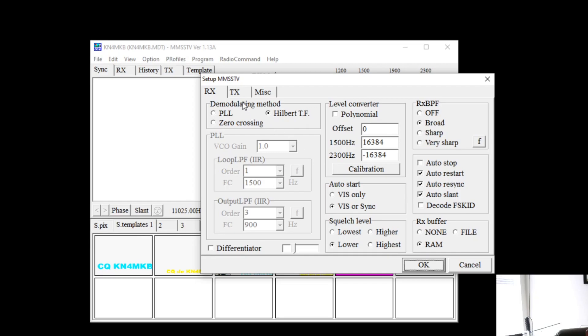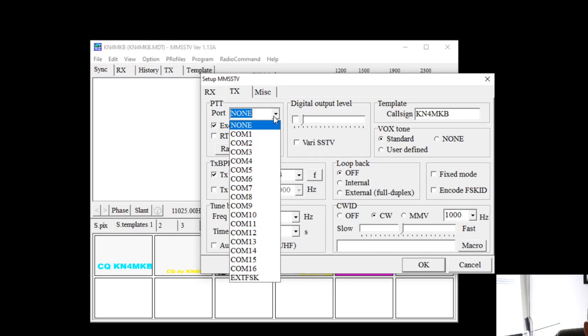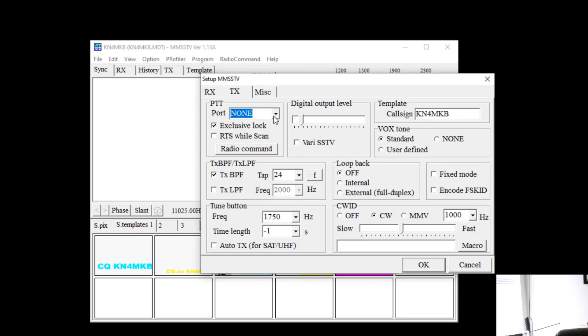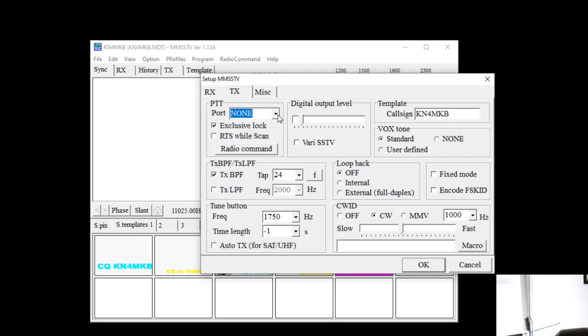Moving on to the next tab TX, this is your push to talk port. If you are using push to talk you can select your com port there. However I'm using Vox on my radio so I won't be using push to talk.